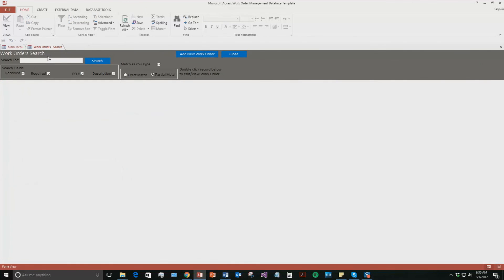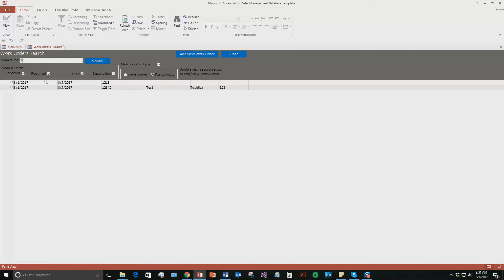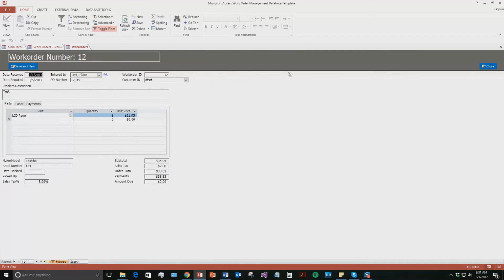I can now go and search for that work order. So we are going to say the date it was received was March 1st. Oh, there we go. Just had to type in 3. And as you can see we have 2 out on March 1st. But the one we made was a Toshiba one. So if you double click this record. You can even come back to this. And you can edit more information. Or add in some more information.